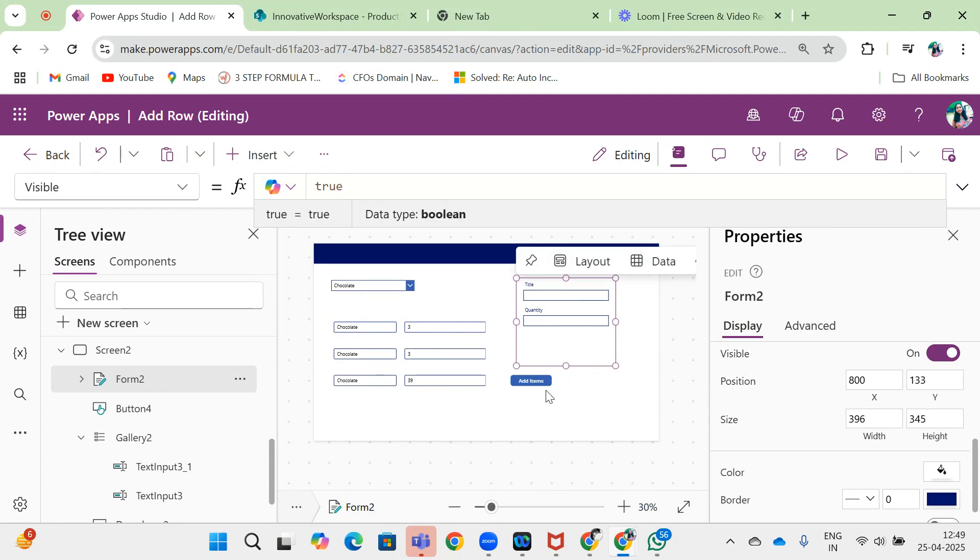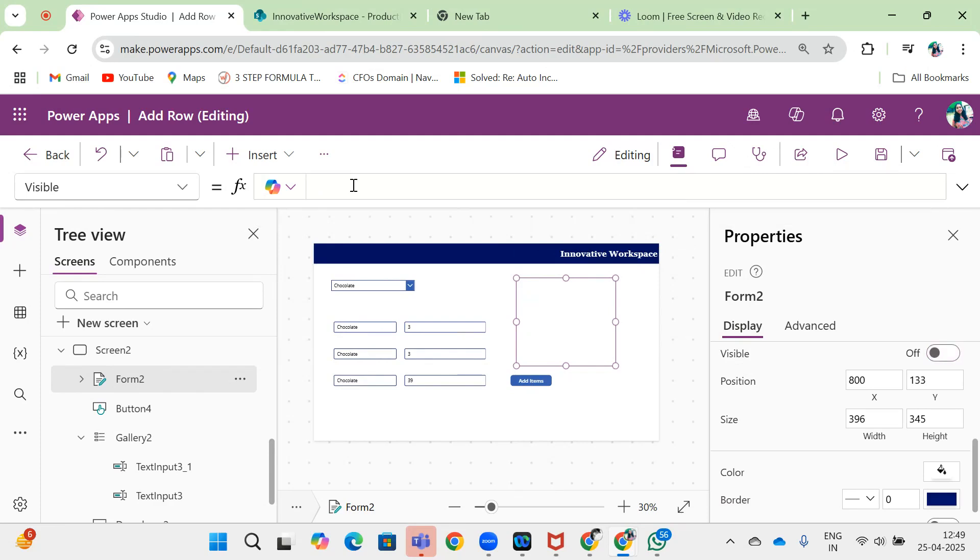I have created a variable on the add items property called AddItem. I will pass that variable name inside the visible property of this form.